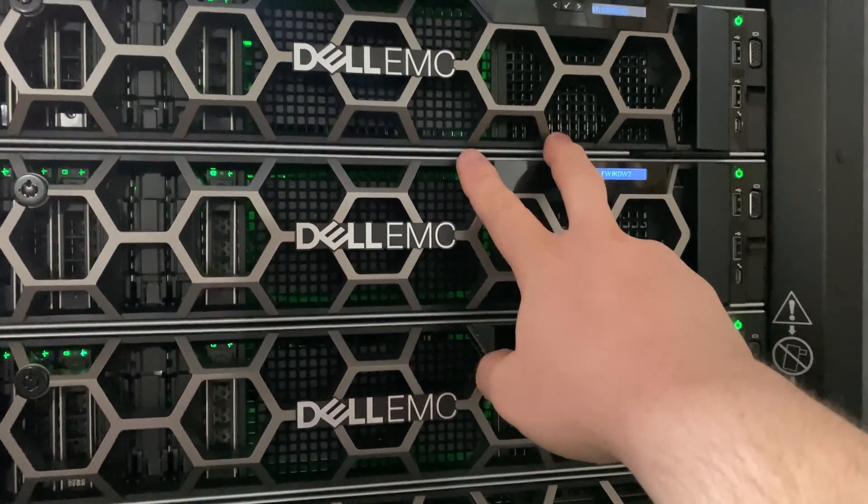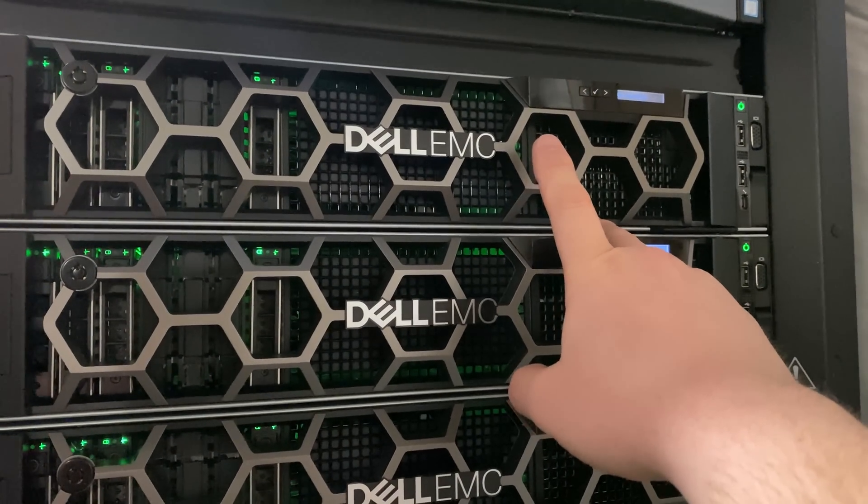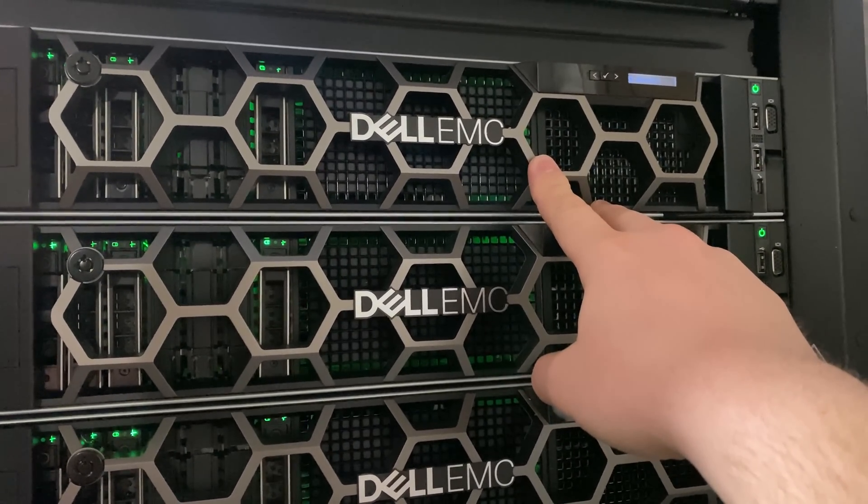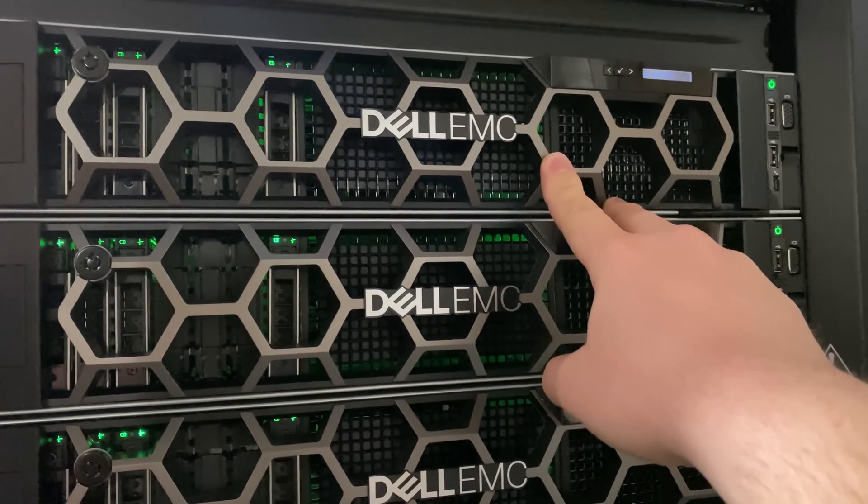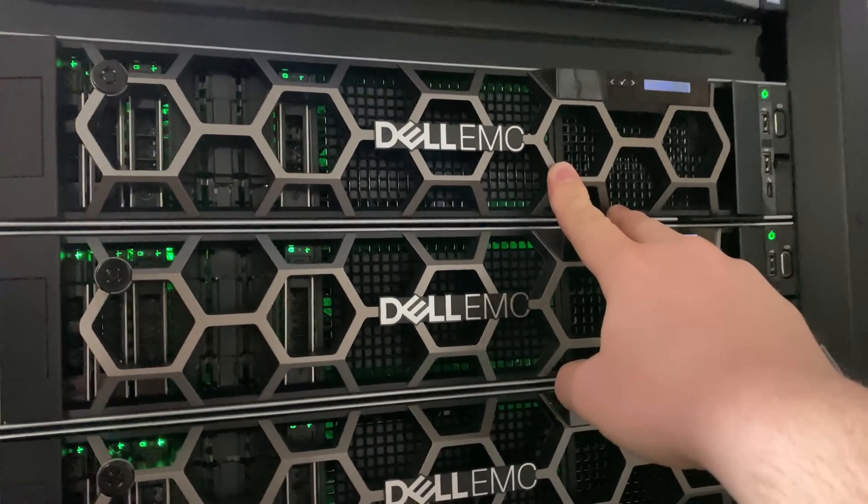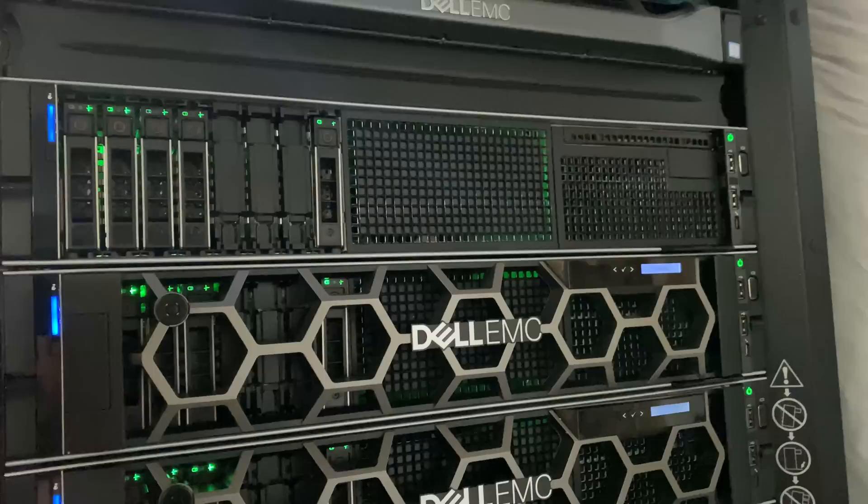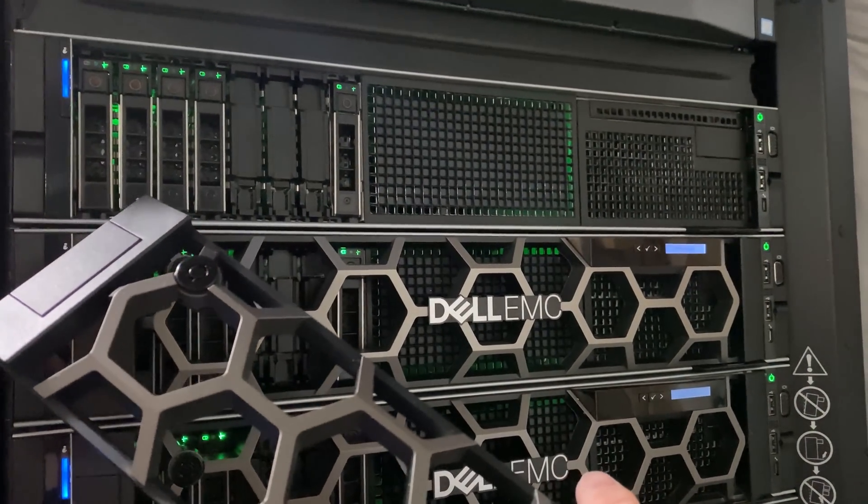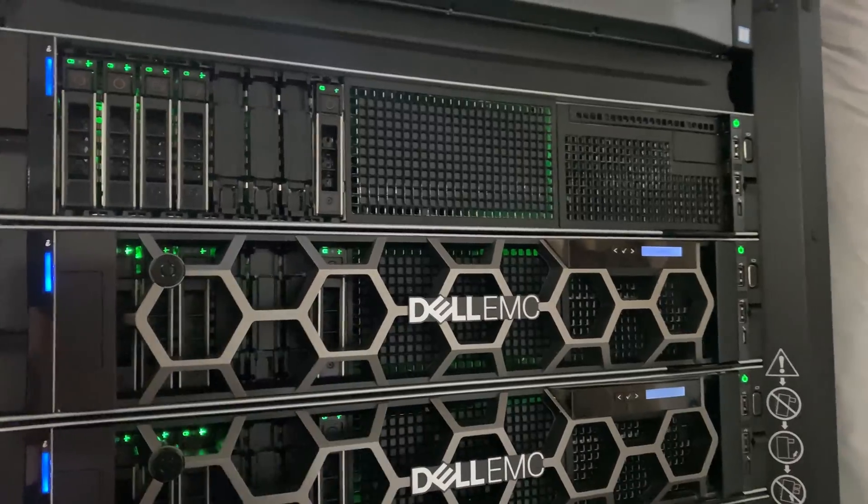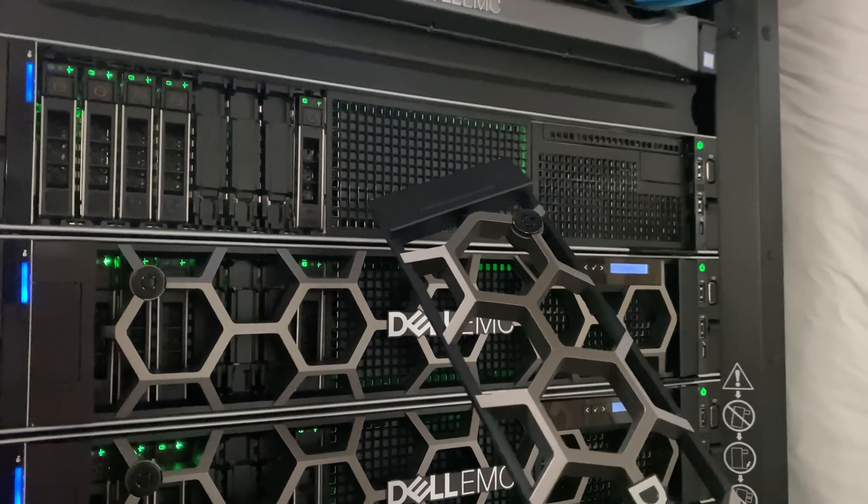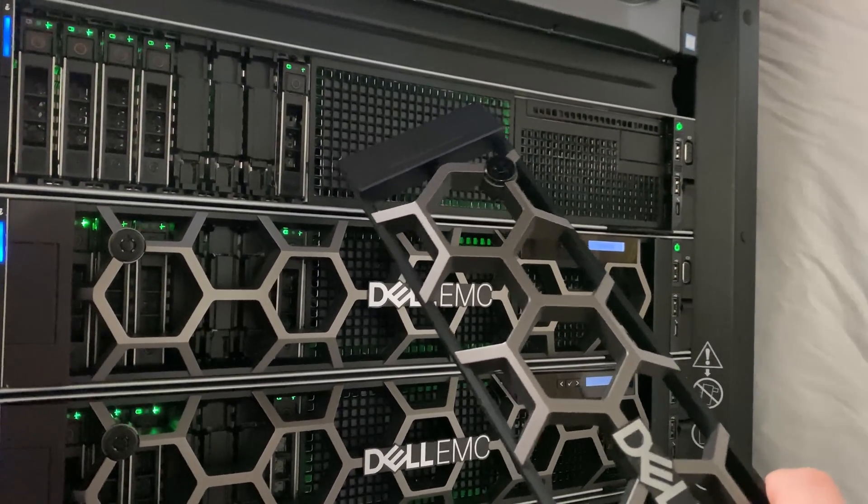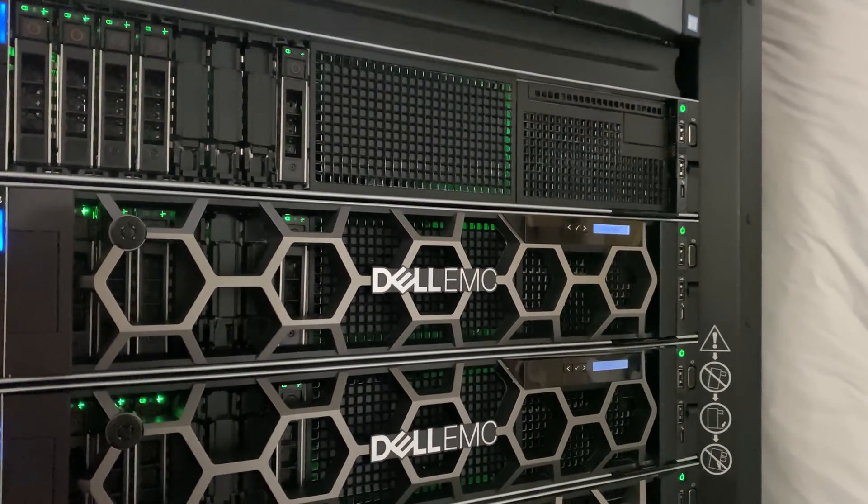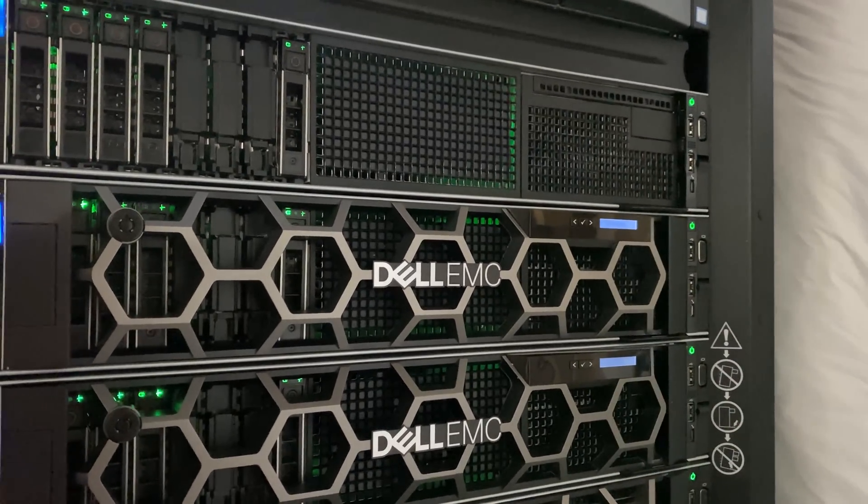We have networking with Mellanox 40 gig and 50 gigabit ConnectX-4. For disks, these are all 8x 1.2 terabyte 12 gigabit SAS SSDs. This is a single disk, a 400 gig SAS SSD 12 gigabit, just for local storage if I ever need it.